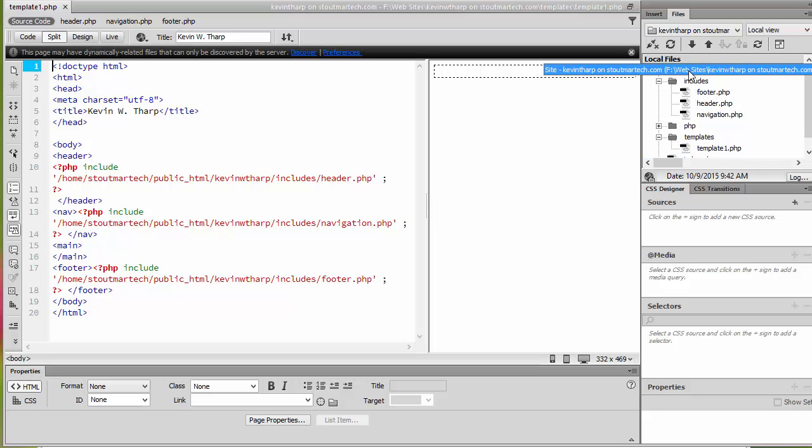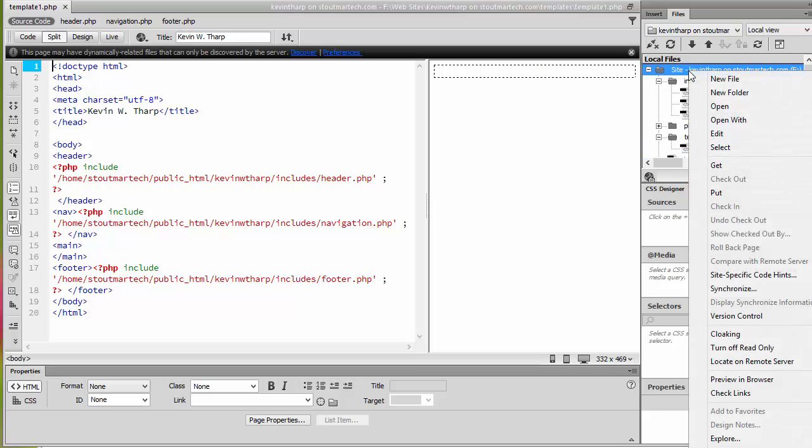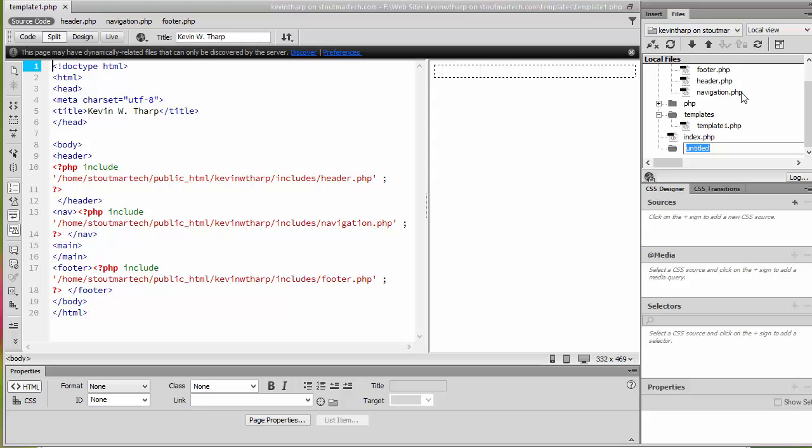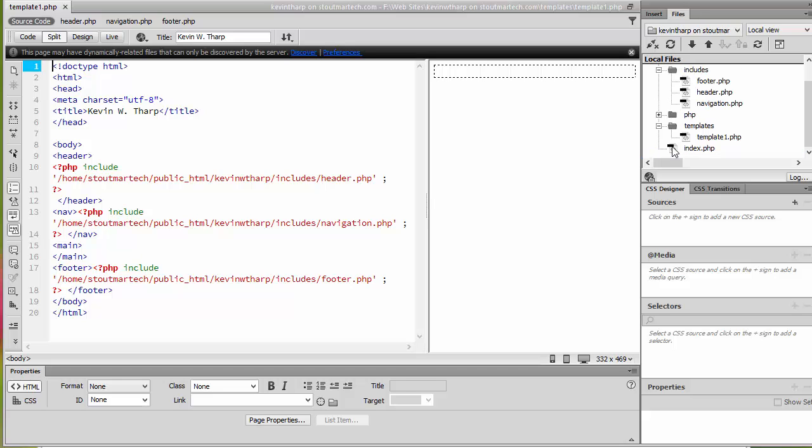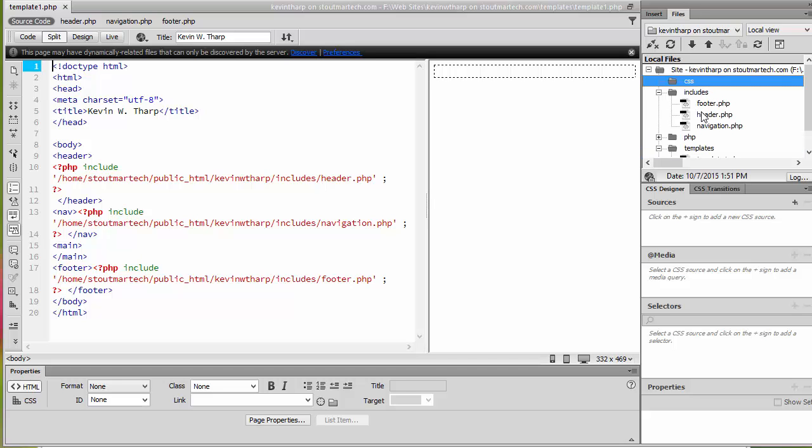I want to come up to the root of my site and I want to include a new folder called CSS and this is where I'm going to store all my style sheets when I'm working with this. So we've got that going. Now what I want to do is I want to go ahead and create a document to go into that CSS folder.